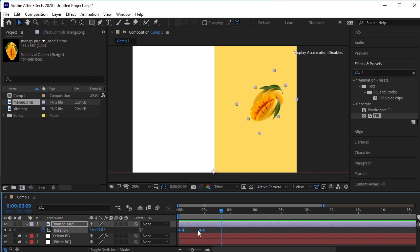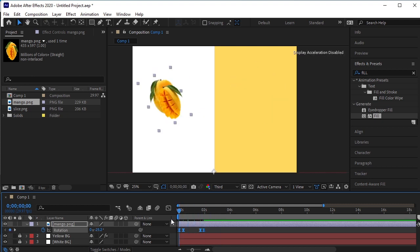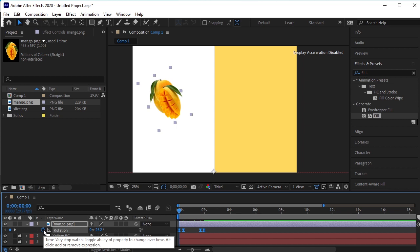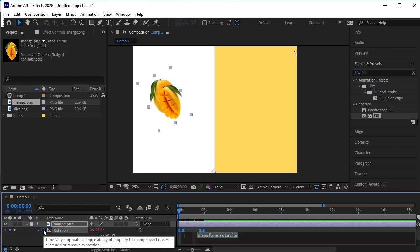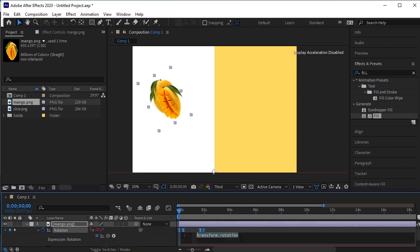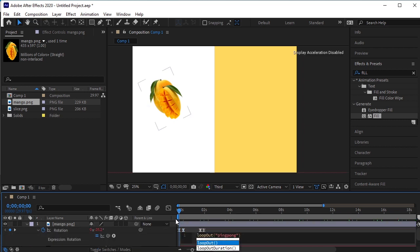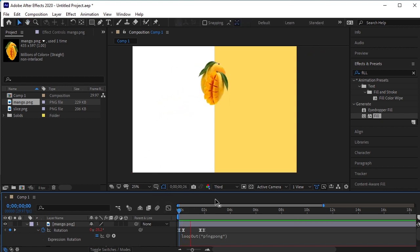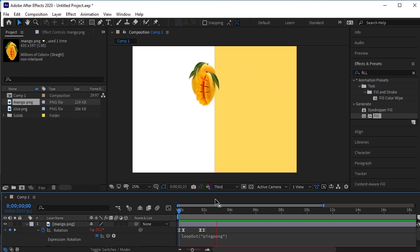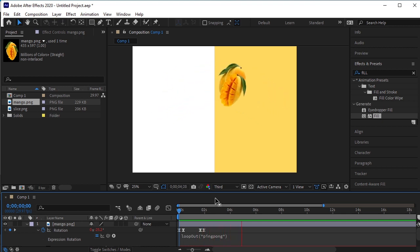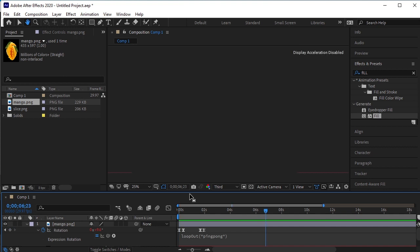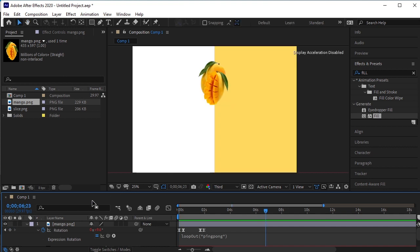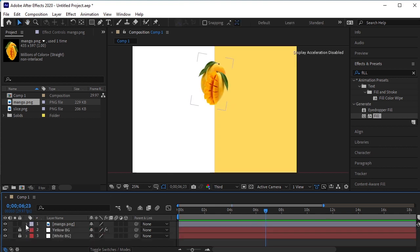We want the Mango to continue its movement. For that we are going to add an effect to the rotation. Place your mouse on the rotation keyframe and press Alt key. Copy paste this extension that is showing on the screen. This extension will make the Mango repeat the motion. Now add motion blur to it.